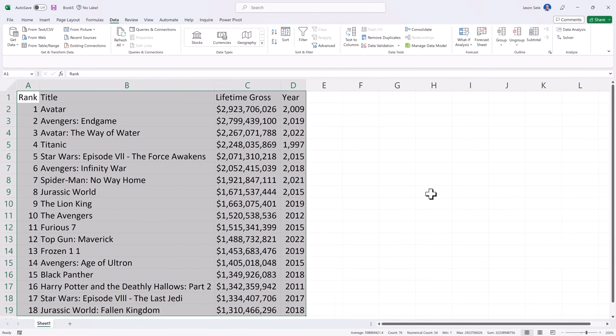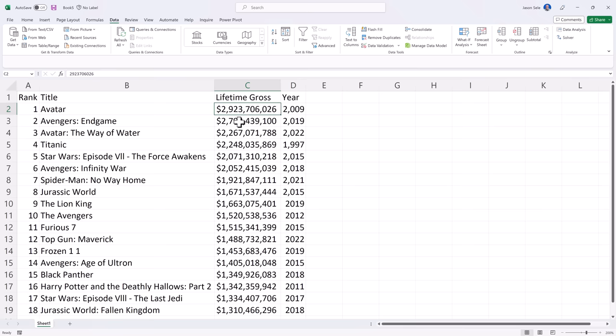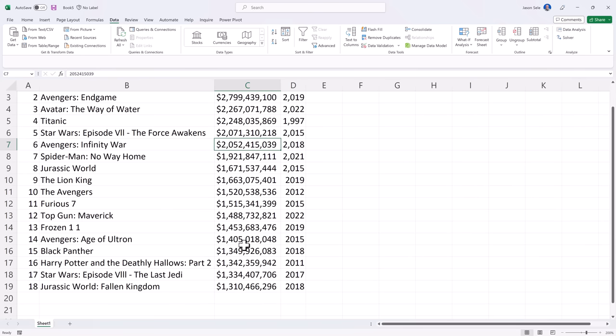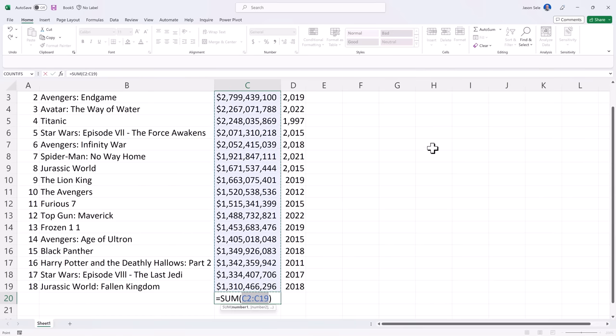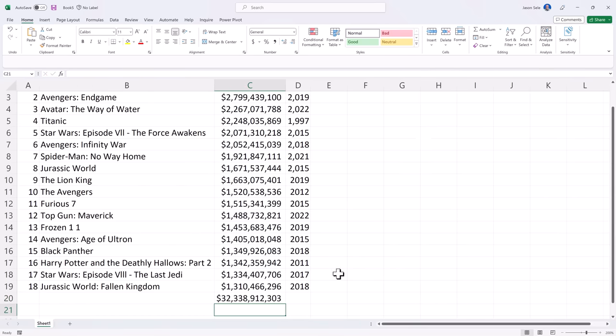And as you can see it's imported all of our information. It even brought this data in as data values that you can format or you could come down here and do the auto sum. What a great tool to avoid typing data in that you can just copy and paste into Excel.